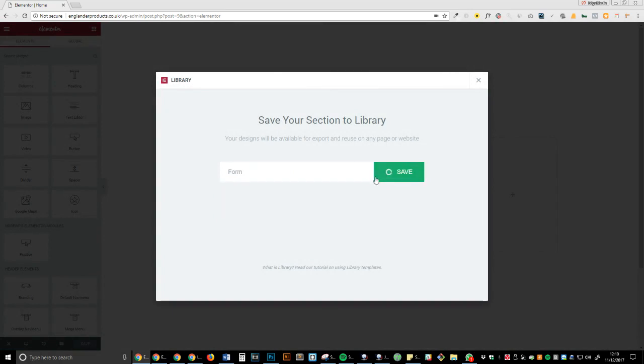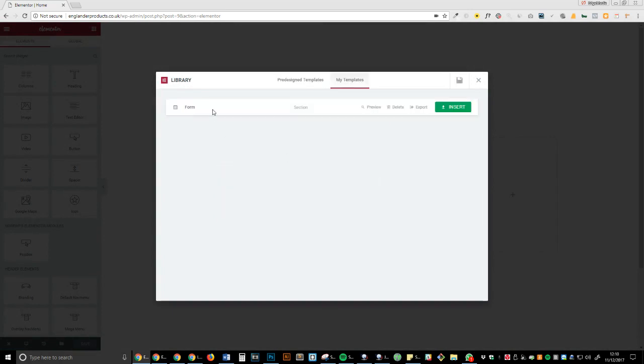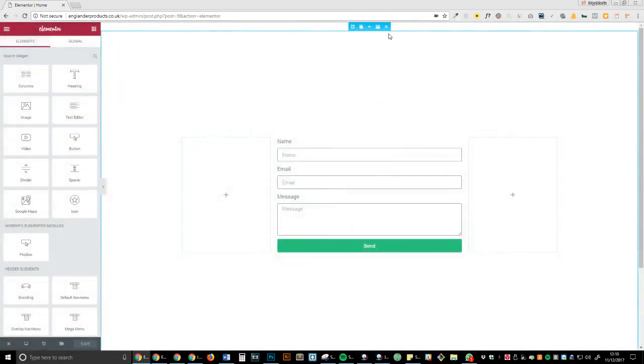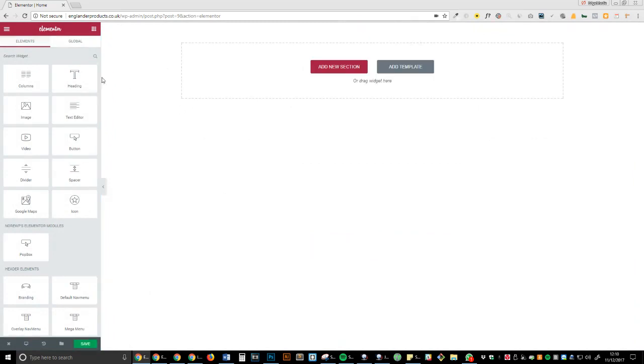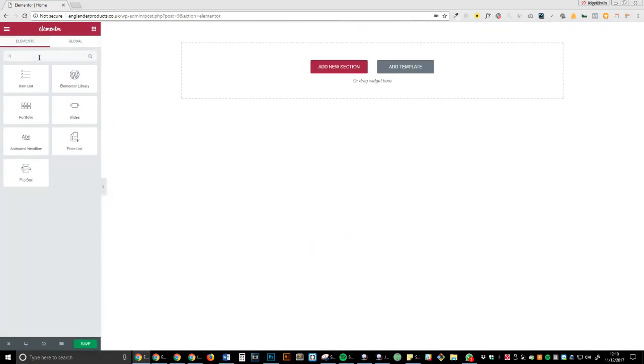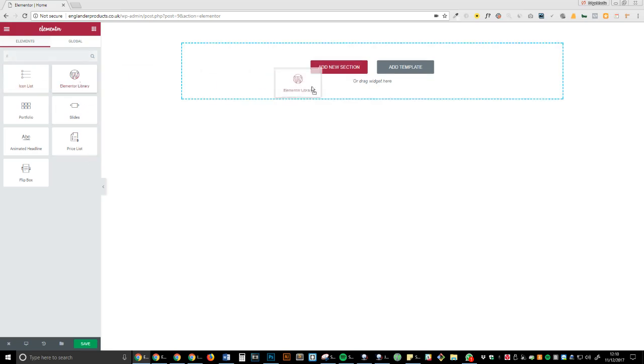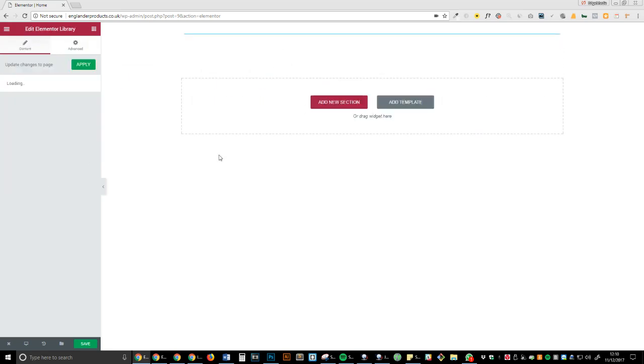Okay, I'm now going to delete this and go into search widgets. I'm going to type in 'library,' Elementor library, just drag it in.